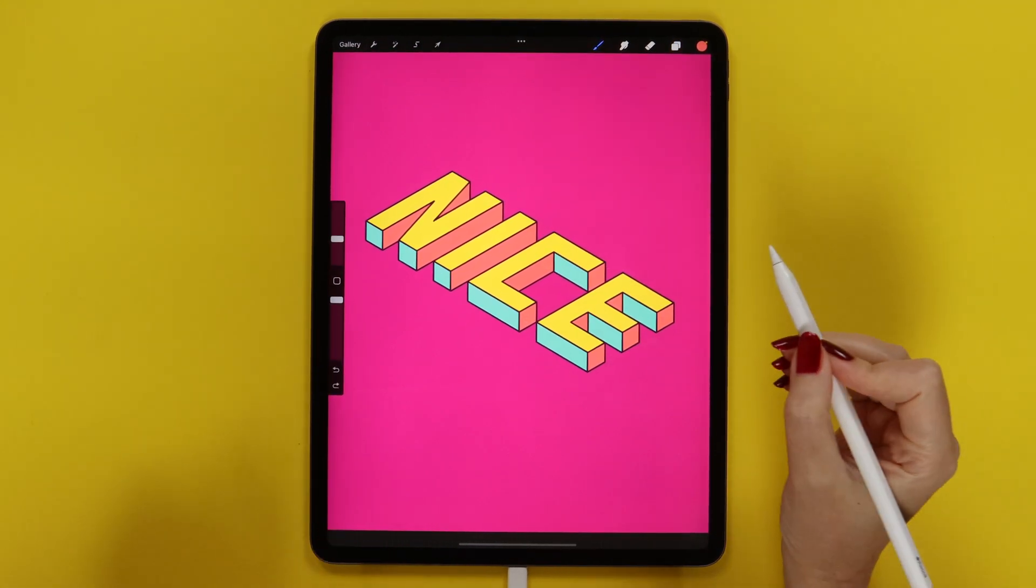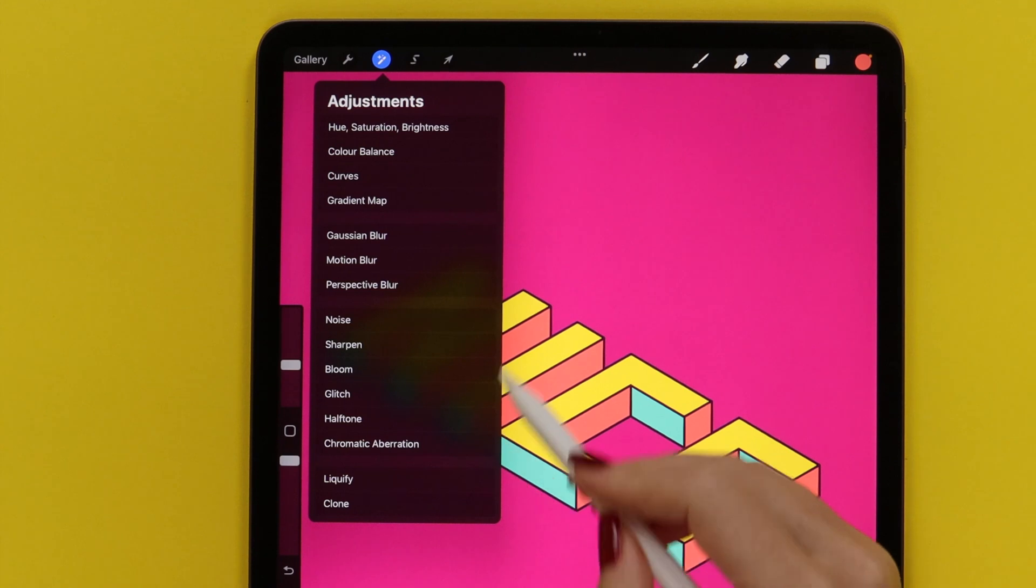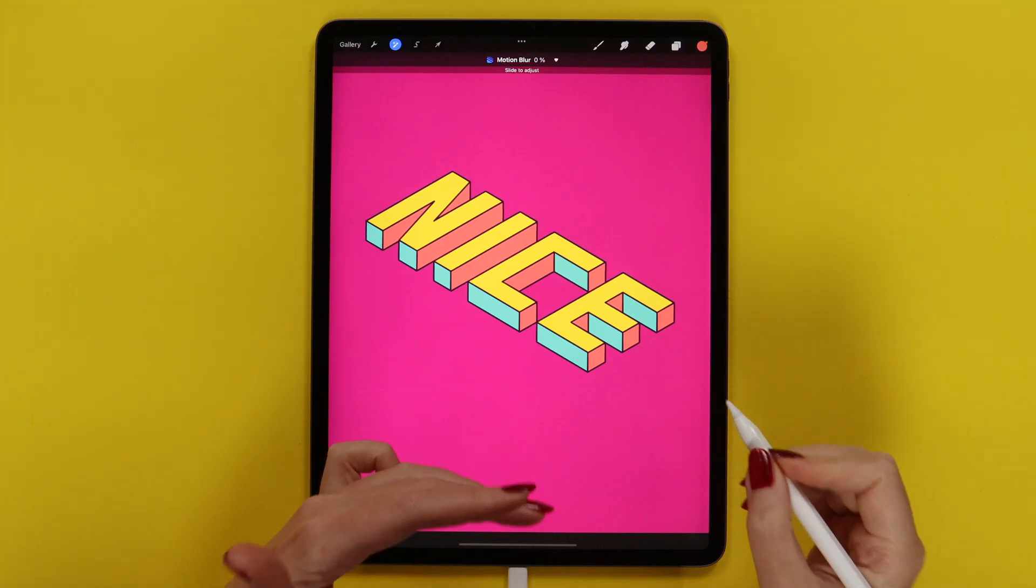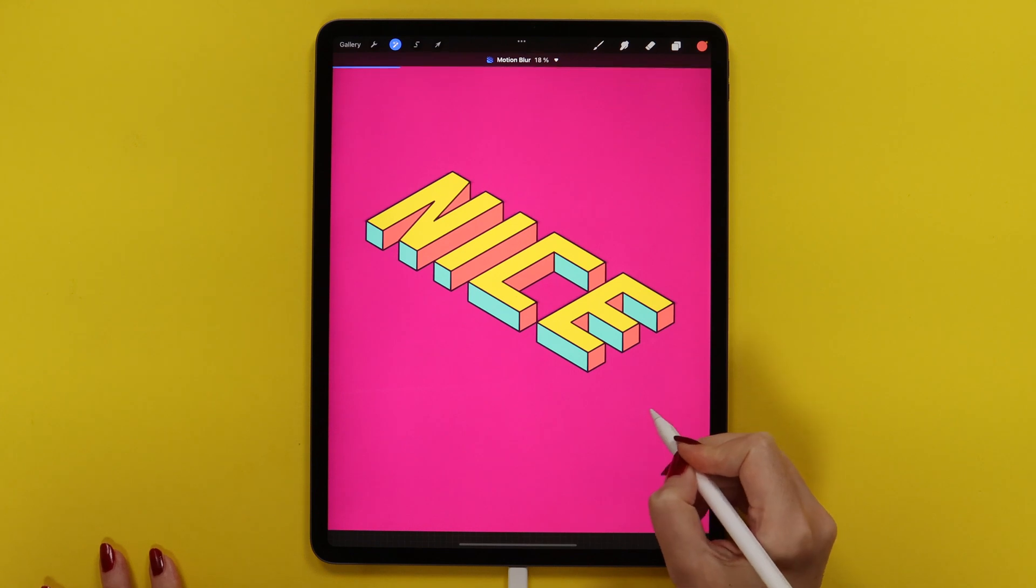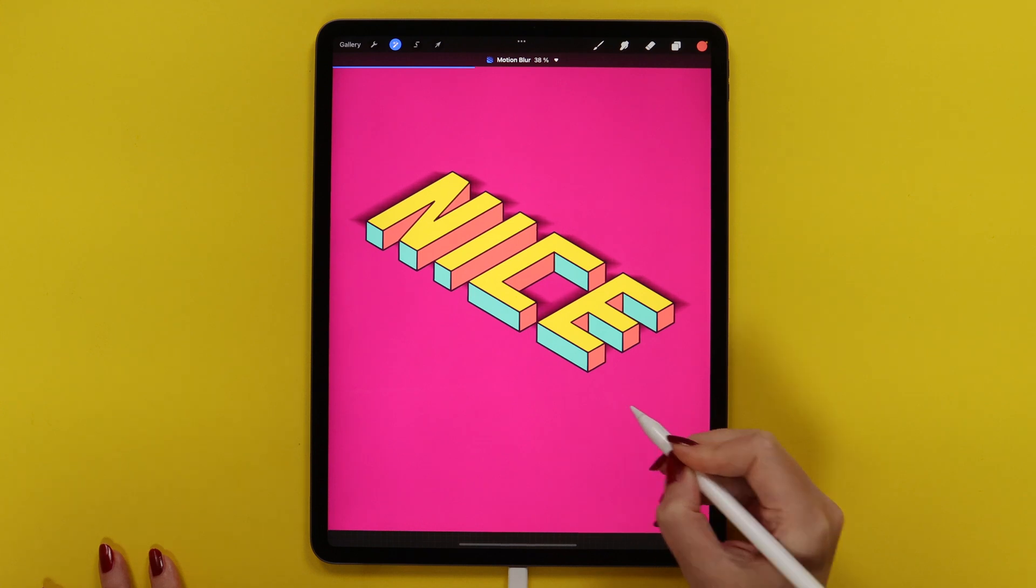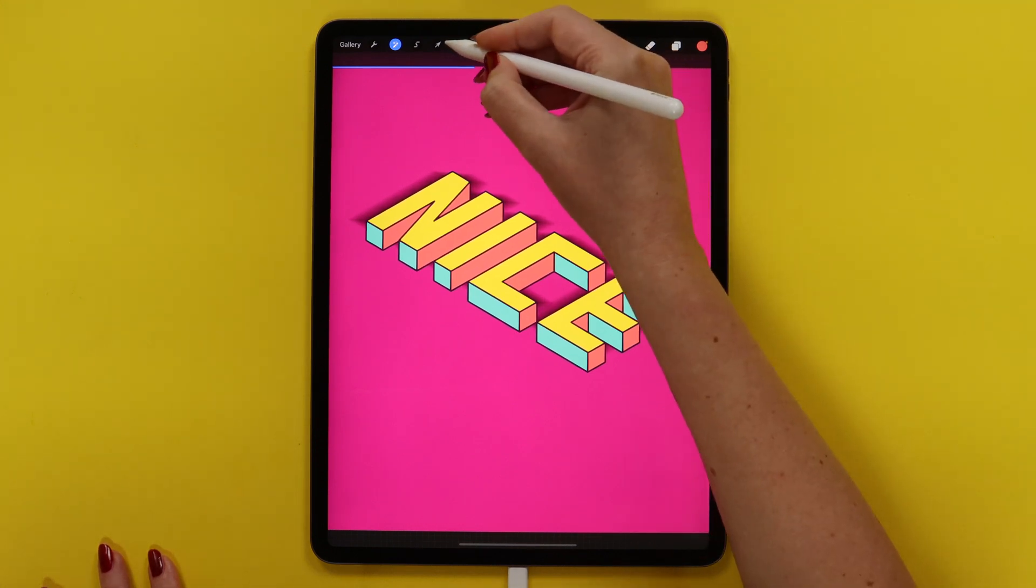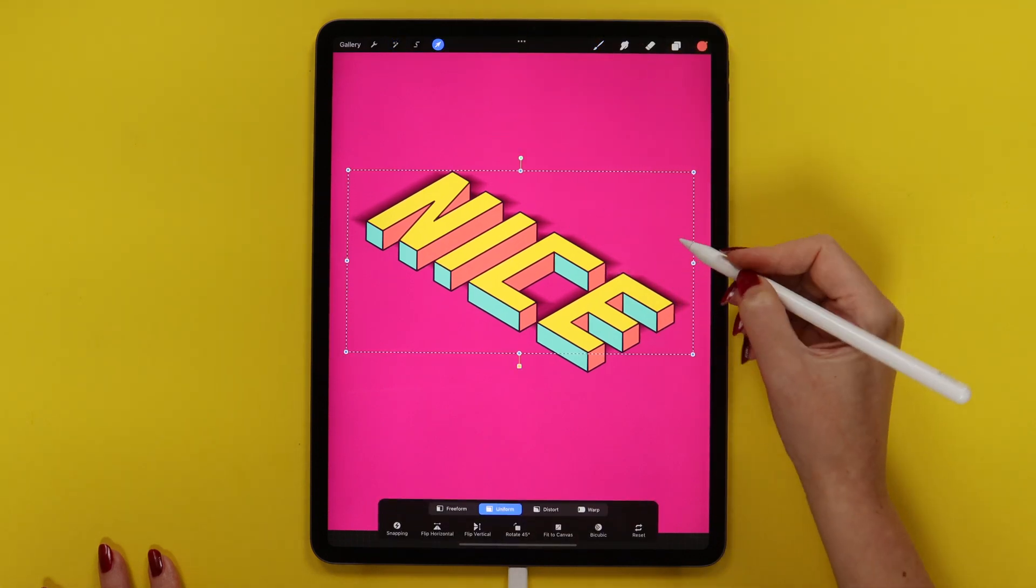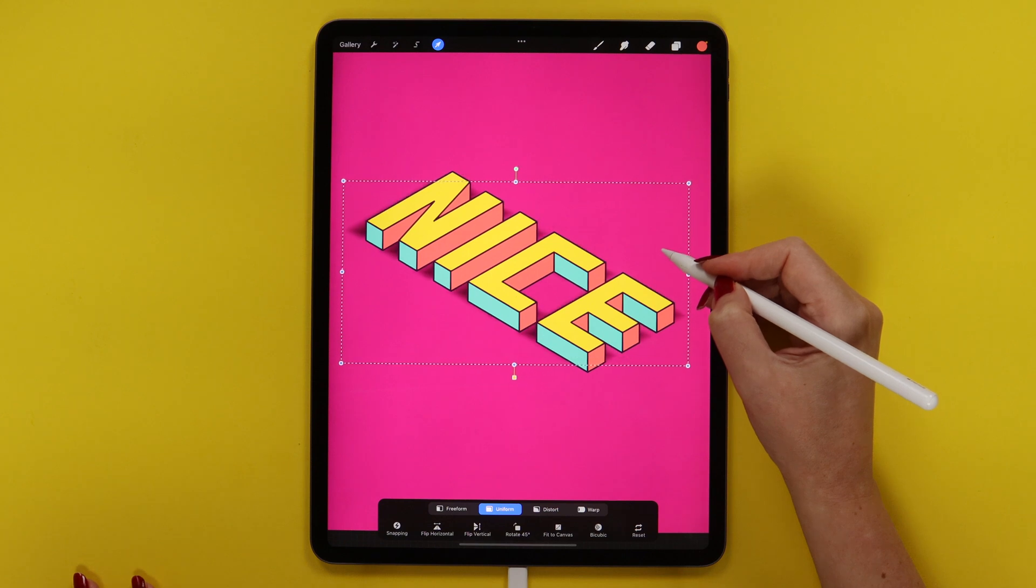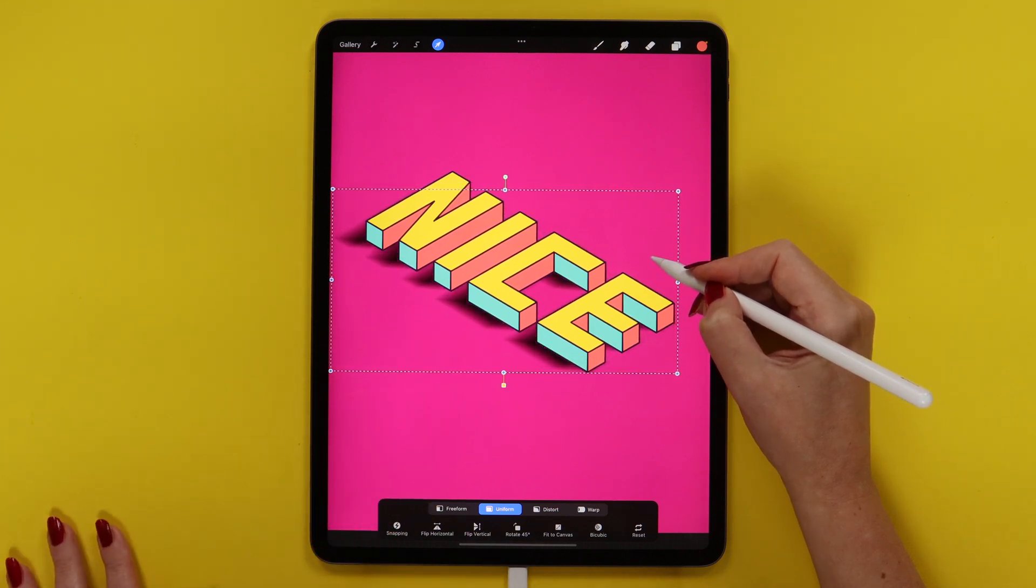After that I will apply motion blur. Let's find it in adjustments. I will select it and slide my pencil to the left horizontally. Set the amount of motion blur to around 36 or 38%. Then click on the arrow and move it slightly down without magnetics or snapping. Just try to match it with the edges of the letters.